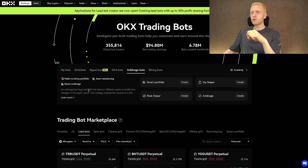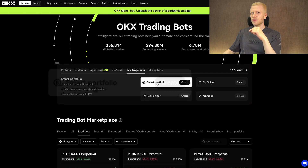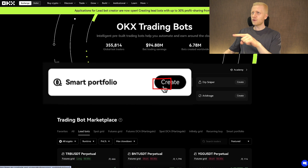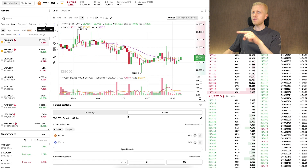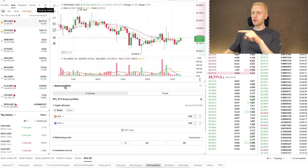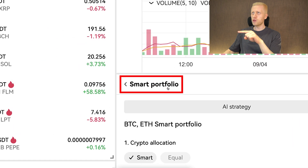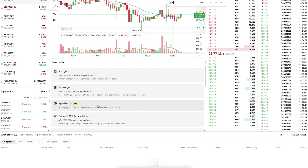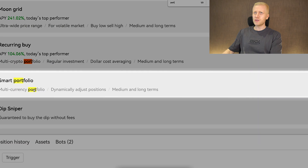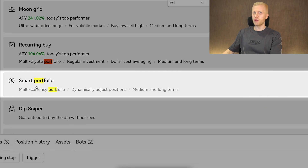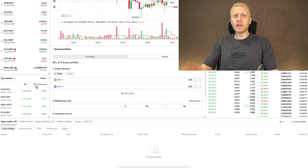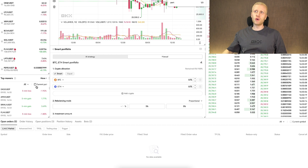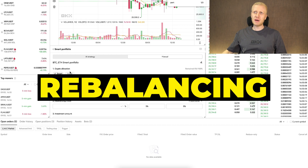Today we are going to focus on arbitrage bots and we start with the Smart Portfolio bot. When I click Create it takes me to this view and you can see it has automatically chosen the Smart Portfolio bot. You can also search for 'portfolio' in the Create a Bot view and find Smart Portfolios — it's the same bot. With this bot you can always keep a so-called balanced portfolio. Some people also call this a rebalancing bot.